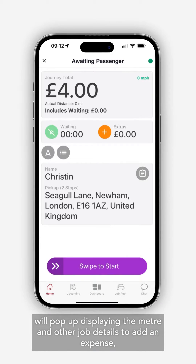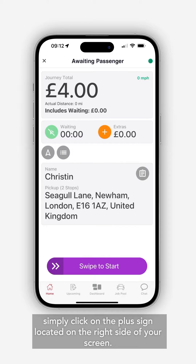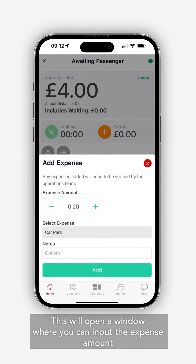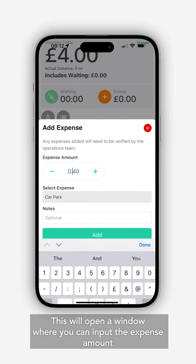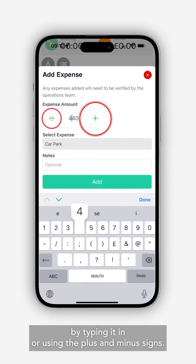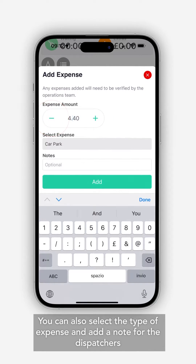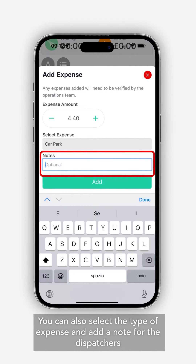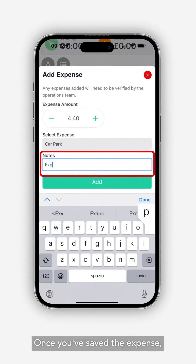To add an expense, simply click on the plus sign located on the right side of your screen. This will open a window where you can input the expense amount by typing it in or using the plus and minus signs. You can also select the type of expense and add a note for the dispatchers if needed.